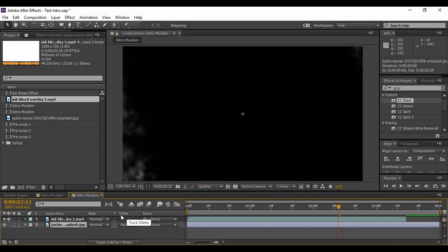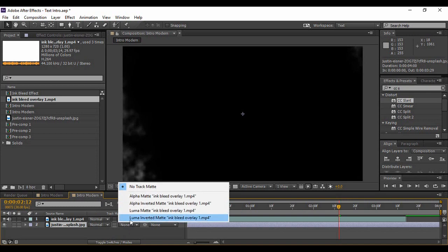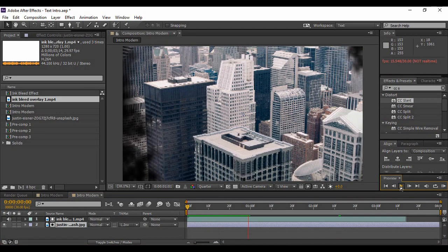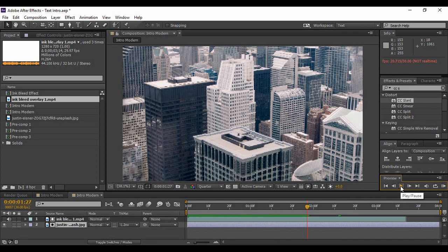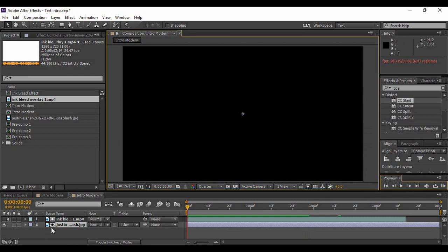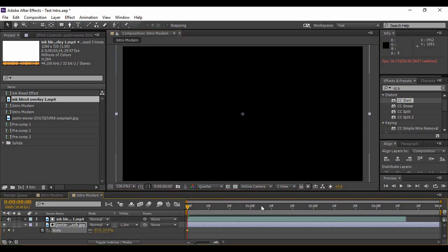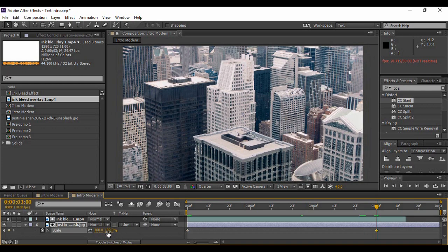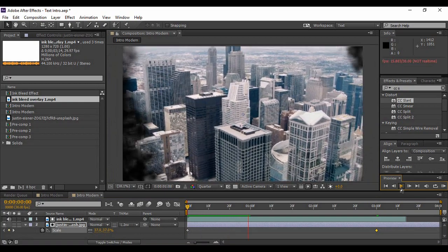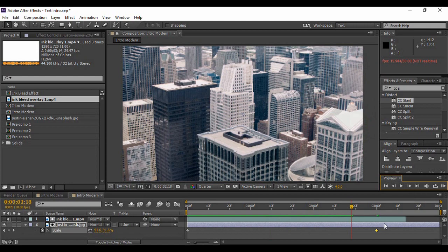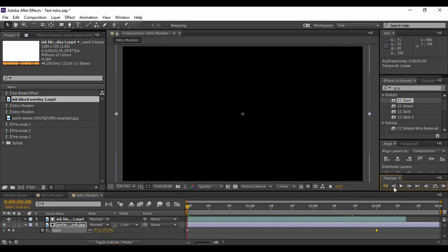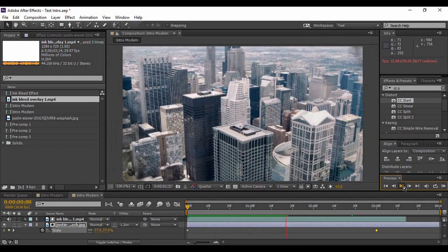Now go to your background layer. Make sure the Track Matte is visible, and change the Track Matte of your background layer to Luma Inverted Matte. Preview the effect — your image is being generated, but it looks a little plain. Go to the very first frame, hit S to bring up Scale, set it to 37 percent and keyframe it. Go to around 3 seconds and change the scale value — we'll settle on 80 percent. Preview it again and it looks better.